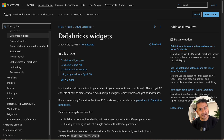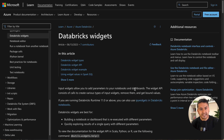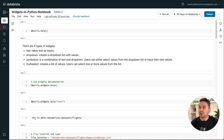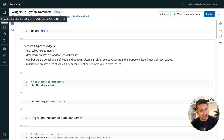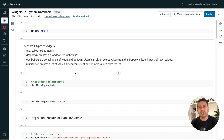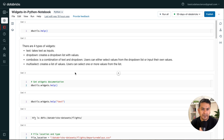Let's go through Databricks widgets. Widgets allow you to add parameters to your notebooks and dashboards — think of them as filters where you can filter data from a data frame. I'm going to create four different videos related to widgets. The first one, today, is about widgets in a Python notebook. The next will be widgets in a SQL notebook. The third will cover running one notebook from another with widgets enabled. The fourth will be creating a dashboard from a Python notebook with widgets enabled.